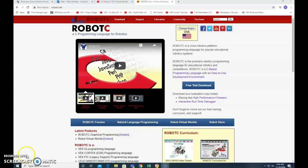Okay, so we're going to show you how to download RobotC for Mindstorms and how to add a license.